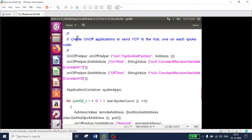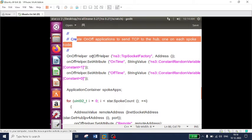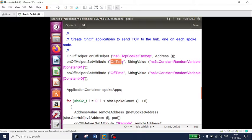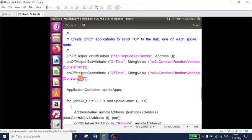Now I need to create the OnOff application. I call the OnOffHelper from the TCP socket factory. The OnTime starts when the variable is set to 1 (boolean true); when the constant or random variable is set to 0 (false), the OffTimer is enabled, meaning it will stop transmitting.